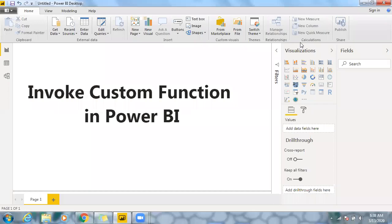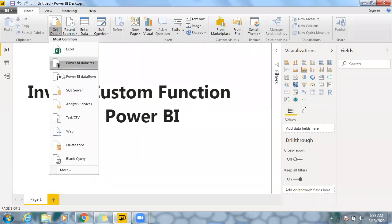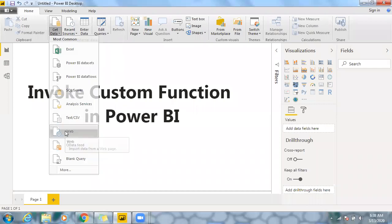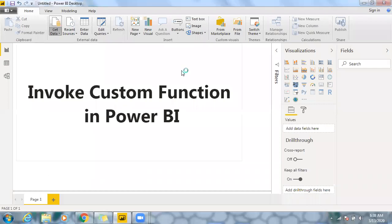Hi, today I'm going to showcase how to invoke a custom function in Power BI. What I'm going to do is connect to web data by making use of the web connector.